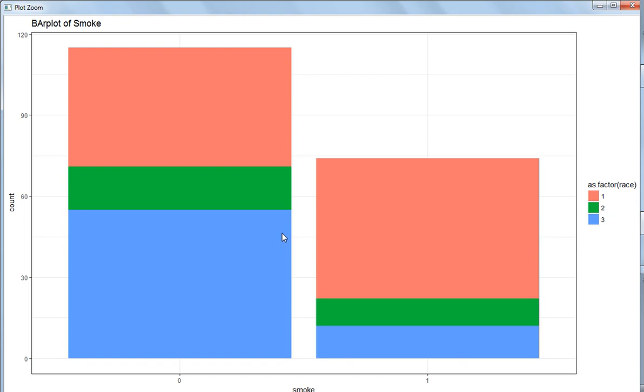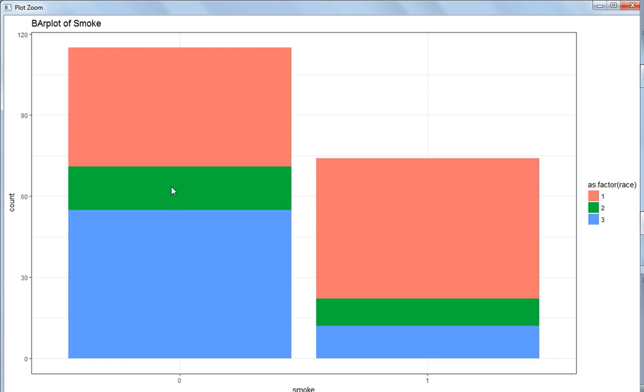You can see here when smoke is zero, what is the distribution of race. You can see that the blue is a larger fraction of this complete rectangle on the left hand side, and then the smallest fraction of these non-smokers is green, which is the two category in the race. It is visible that inside this column the higher fraction is of the third category of the race.